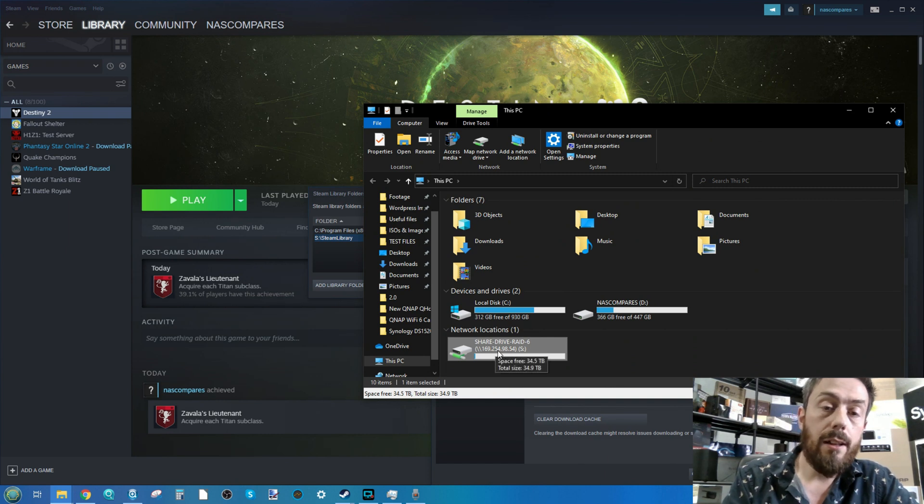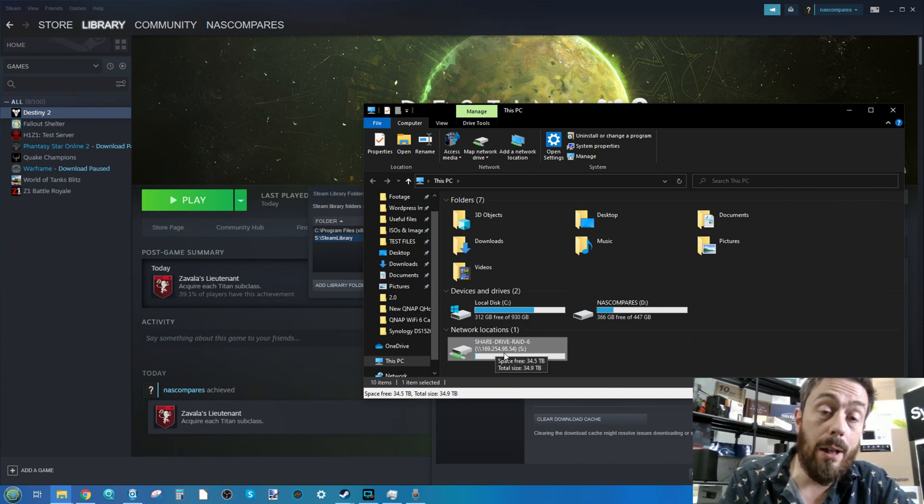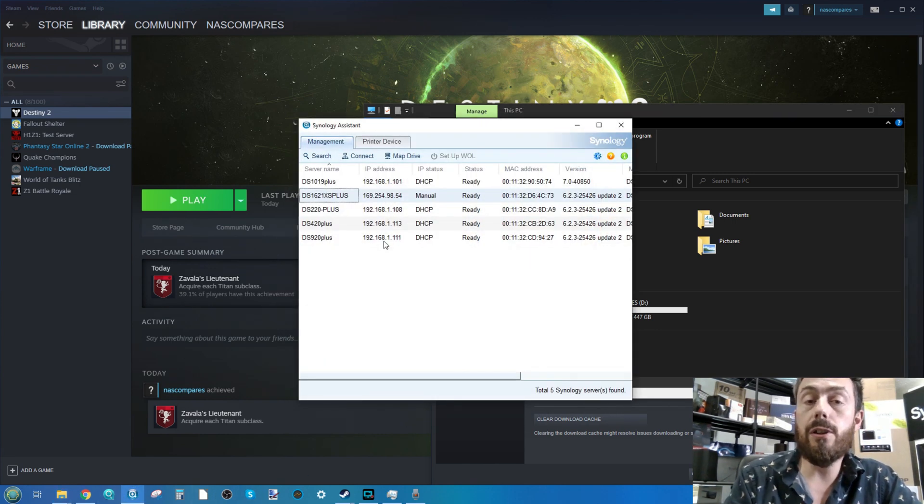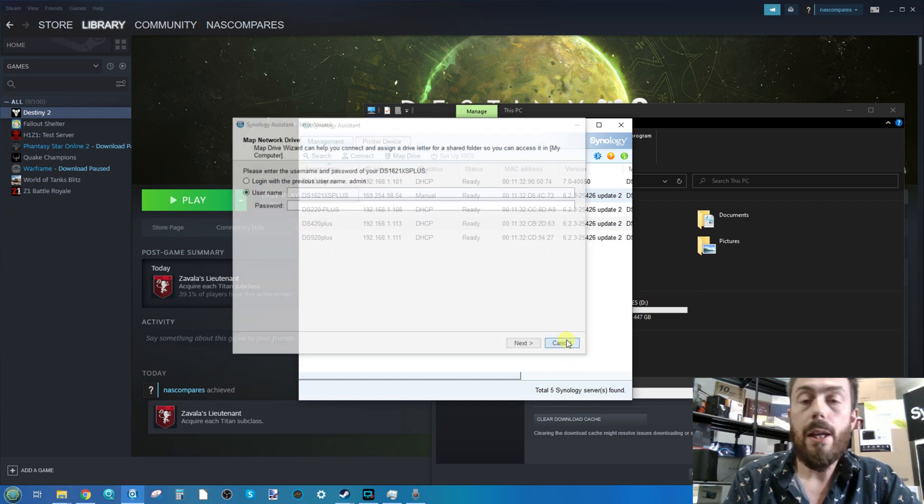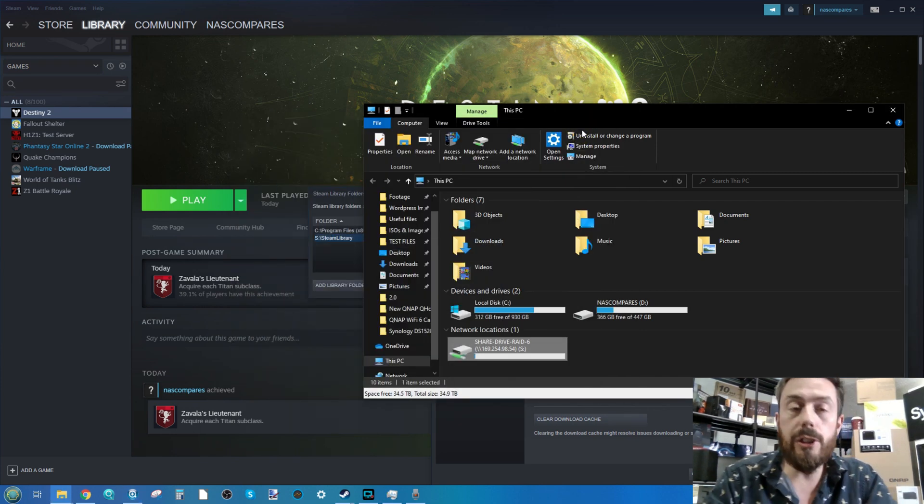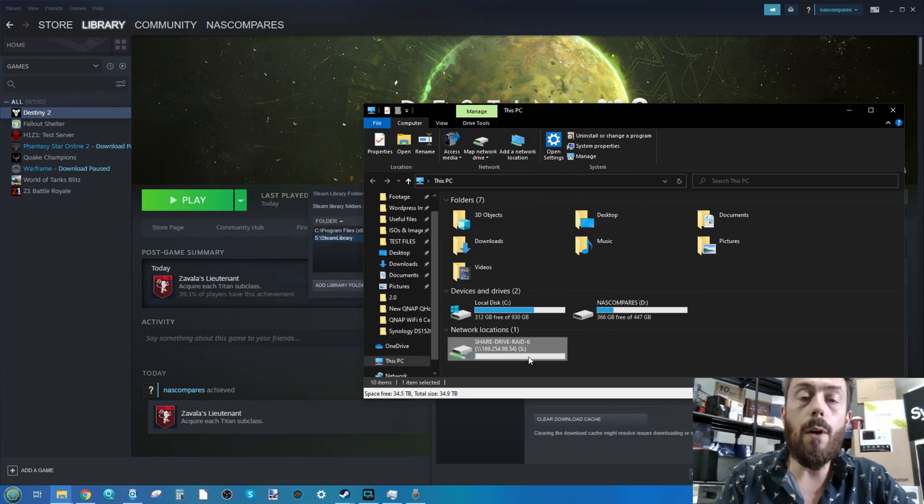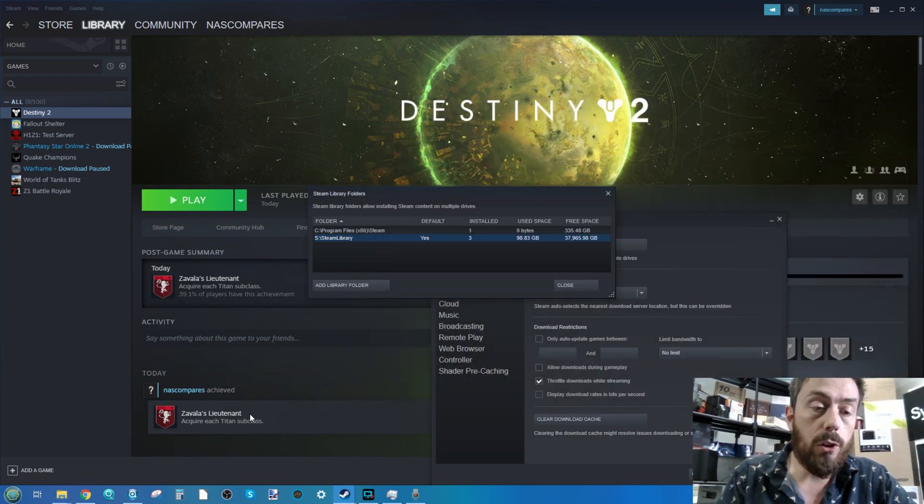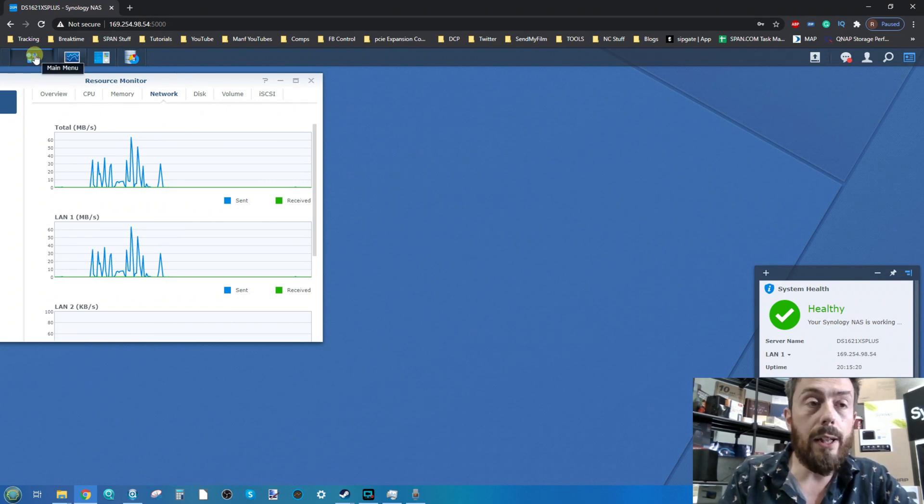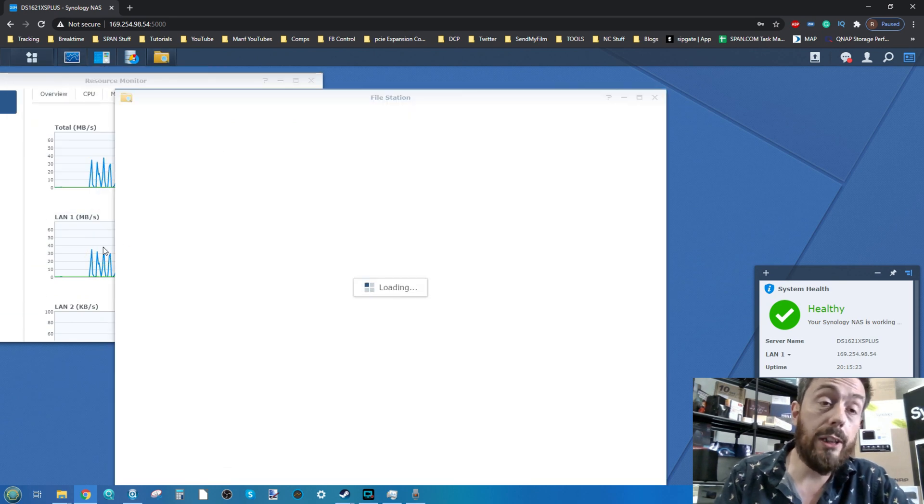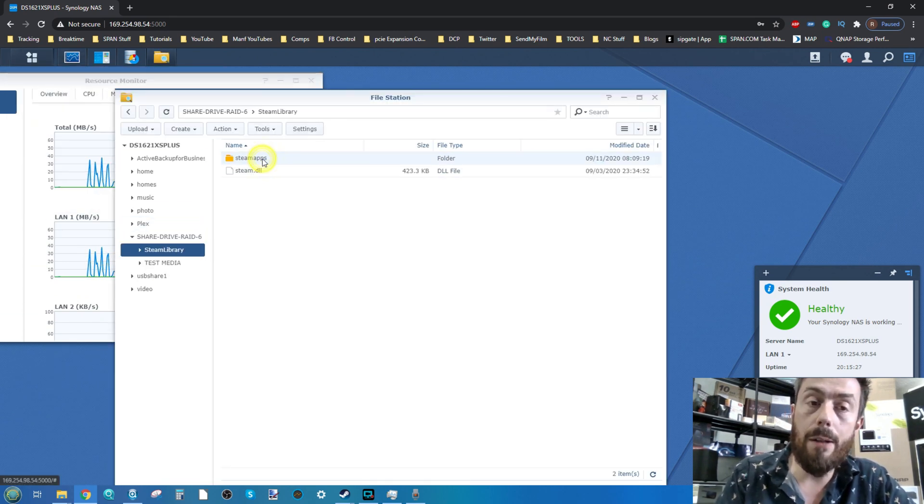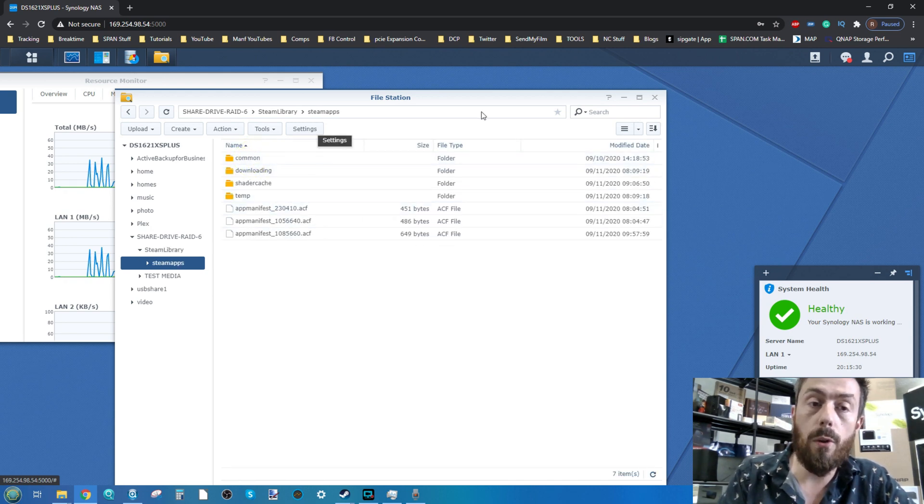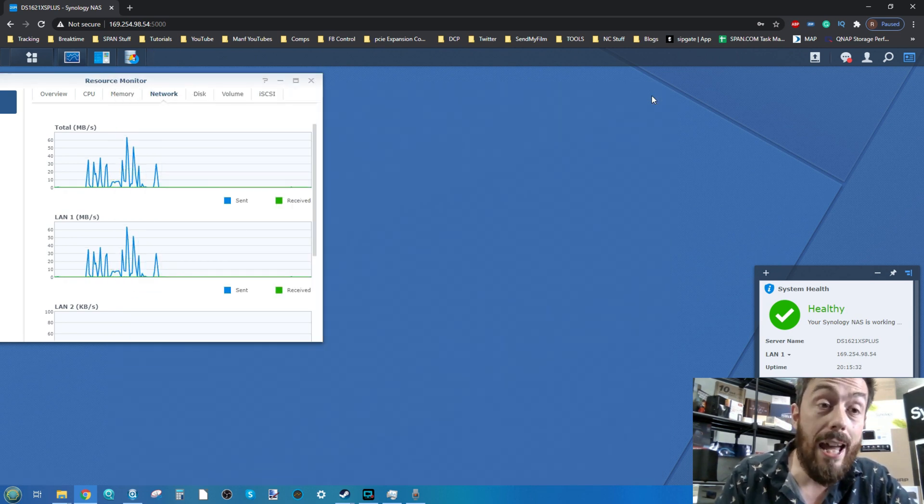Looking at My Computer settings, the S drive is that shared drive on the Synology. It's a mapped network drive. If you want to do this yourself, use the Synology finding tool, right click, go to map drive, and you can add the drive very easily. Going into File Station on the Synology, there's the Steam library with all the game data inside.